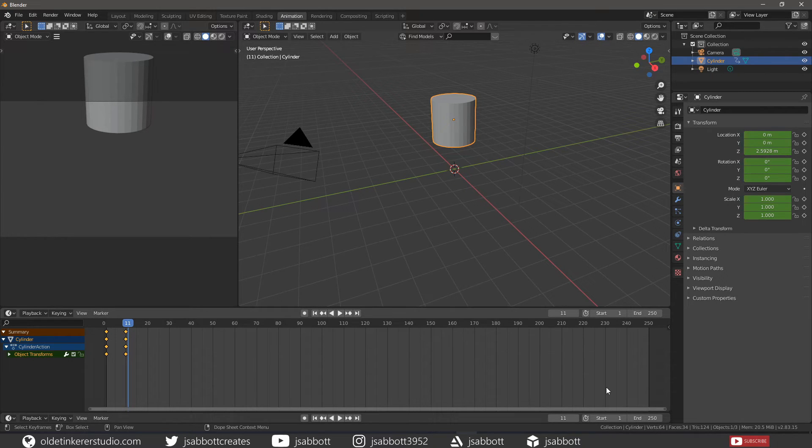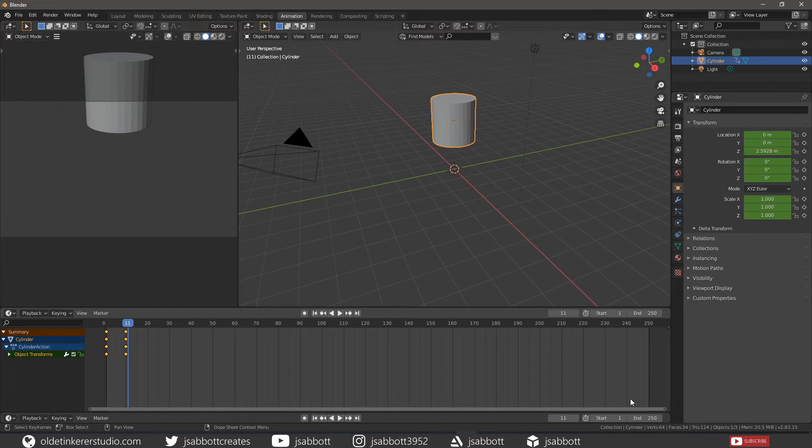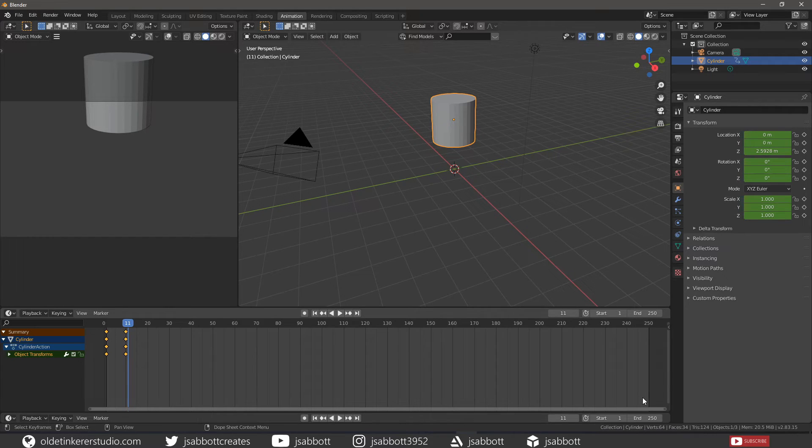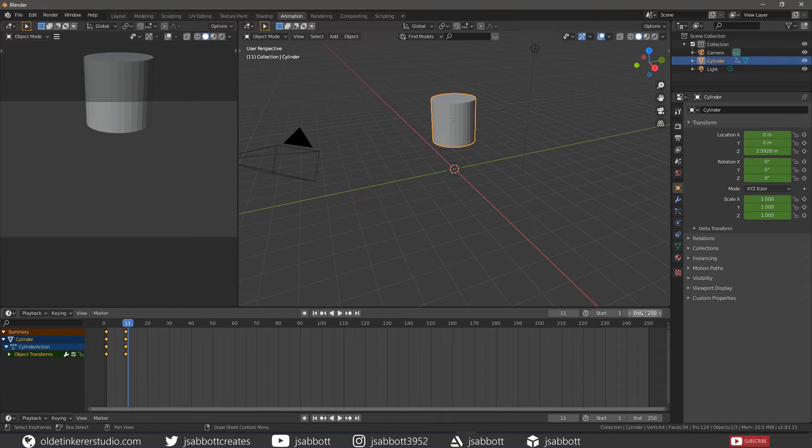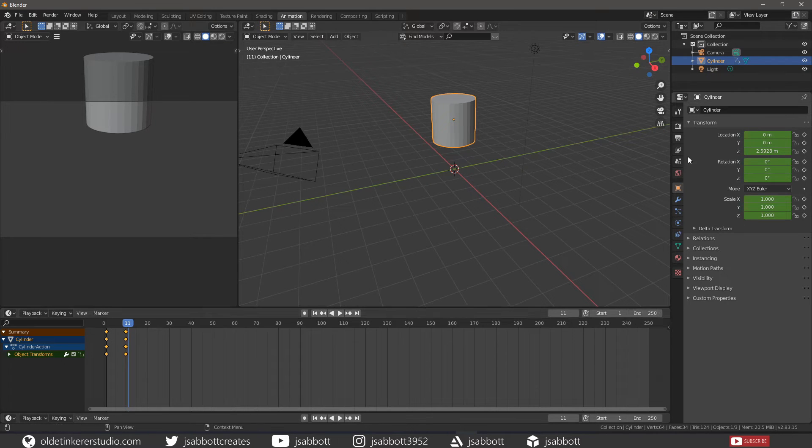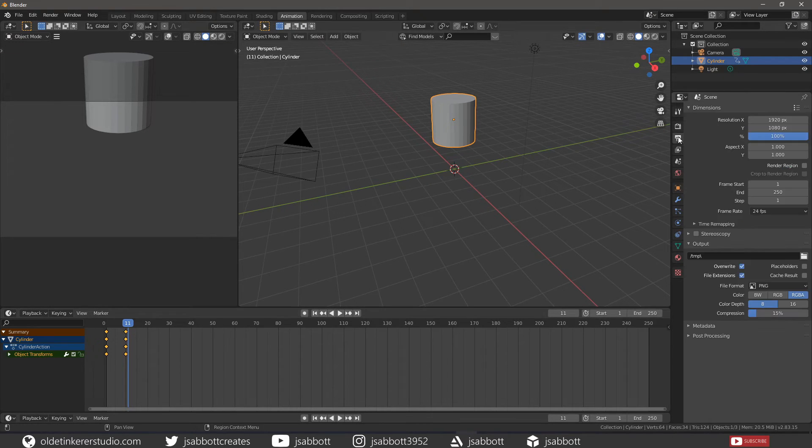By default the frame range is set from frame 1 until frame 250. You can change the frame range in the top right of the timeline editor or in the output properties.